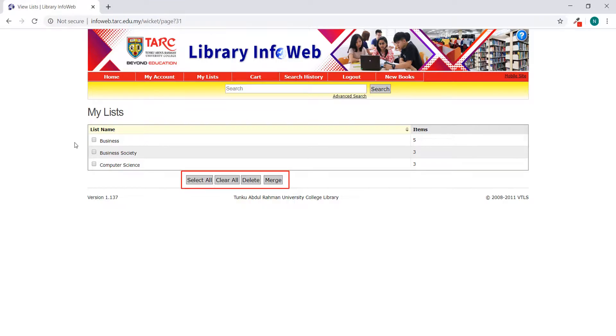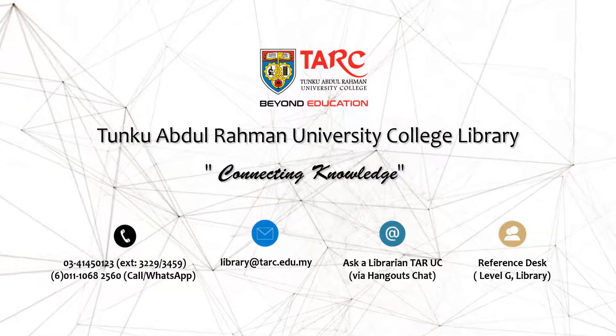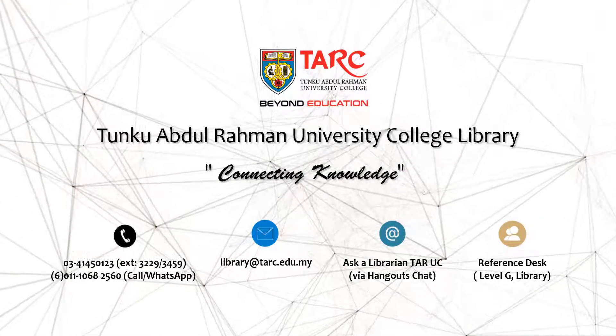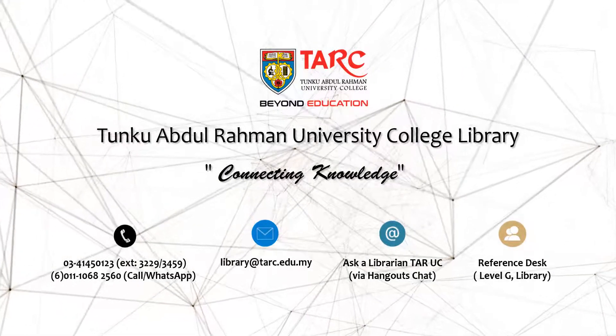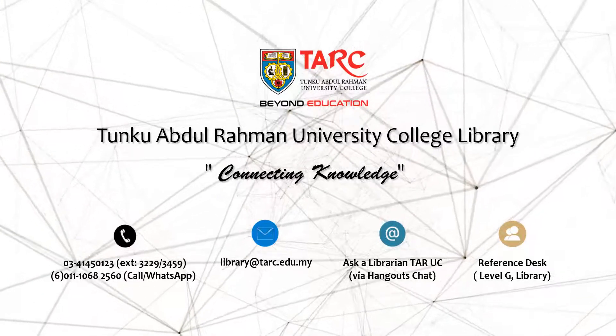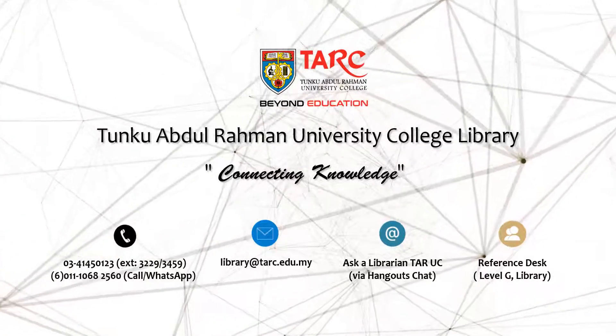You can clear, delete or merge the lists.